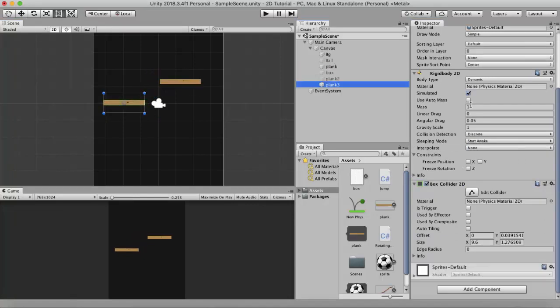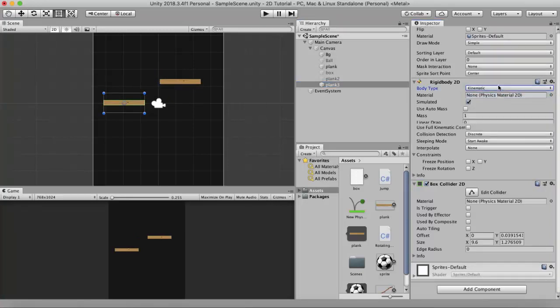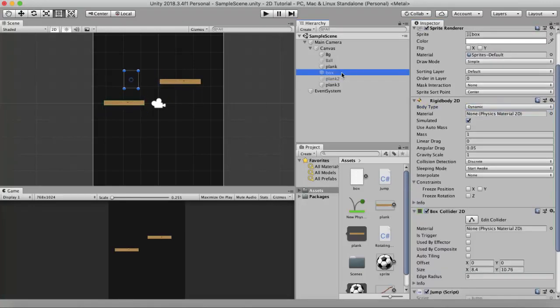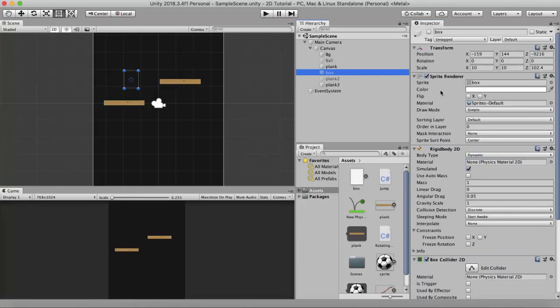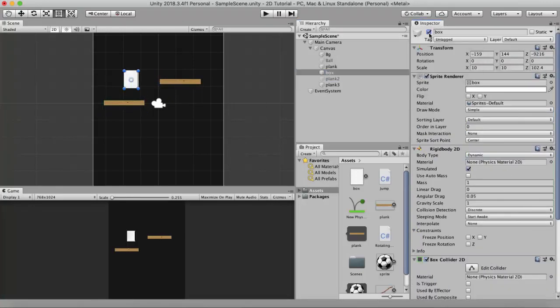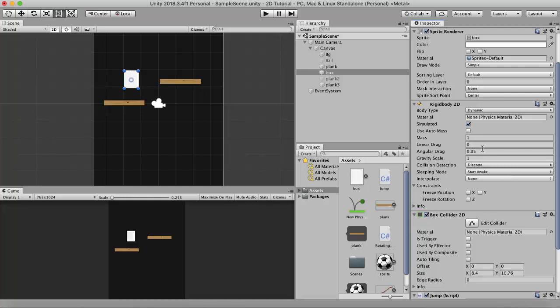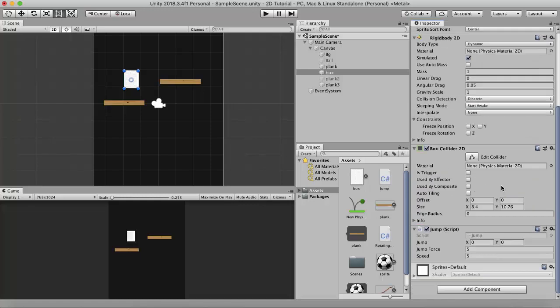I remove the Slider Joint 2D from Plank3, bring it a little to the left, move the original plank a bit right, and make Plank3's body type Kinematic. I also enable a box component that has a Rigidbody 2D and Box Collider 2D attached.